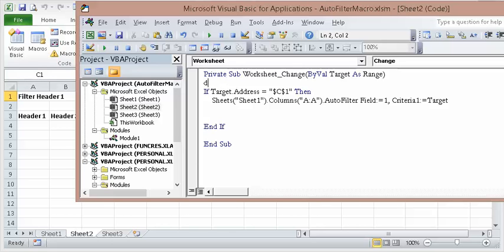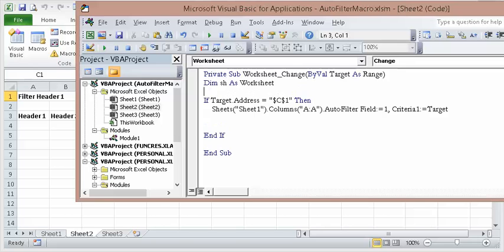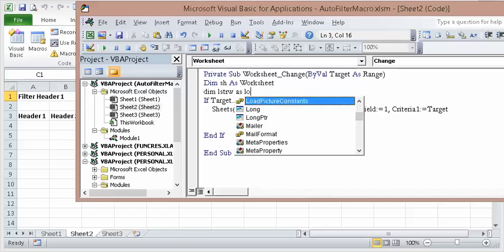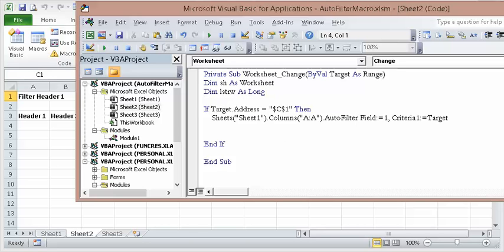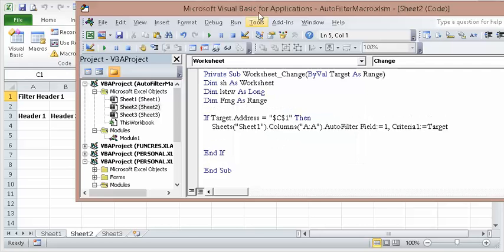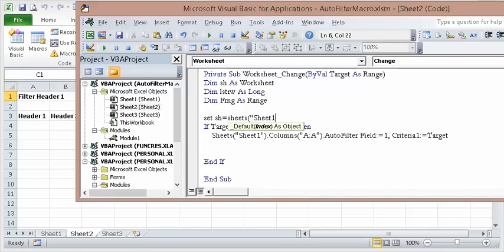Now, I want to dim the worksheets. Dim sheet as worksheet, Dim last row as long, and dim f range as range. So let's set sheet equals sheets, Sheet 1, because that's the sheet I'm on.